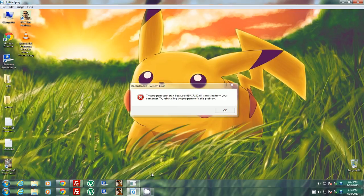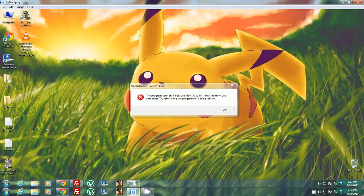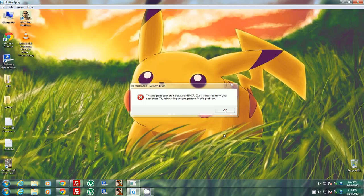Hello YouTube. Today I'm going to show you how to overcome the system error in CamStudio. The program can't run because msvcr100.dll is missing from your computer. So, what do you have to do?